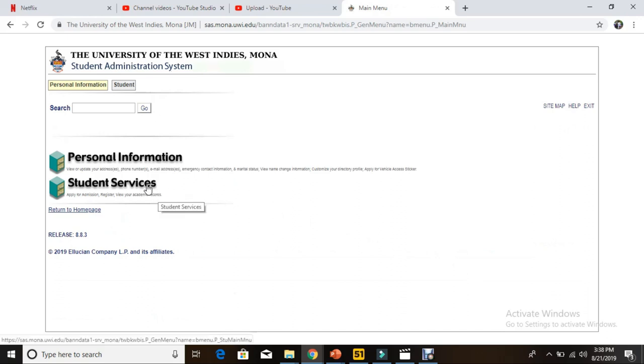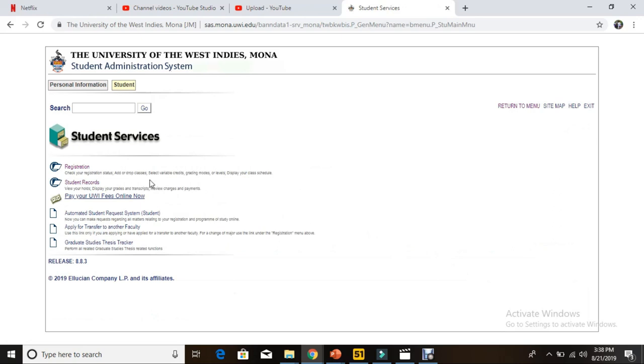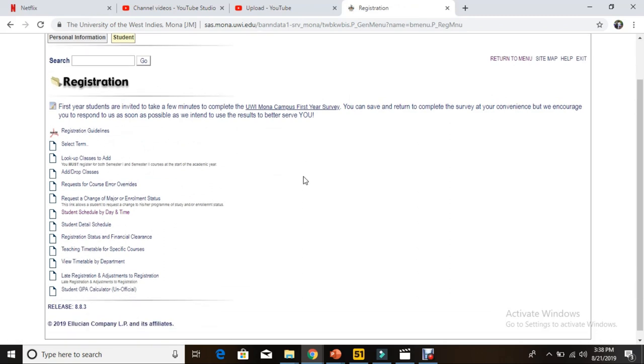We're just going to continue and click 'I agree, continue.' Then the next important place where everything is is Student Services. The next thing is registration. In order to find out where your timetable is or where your classes are, we're going to select 'Student Schedule by Day and Time.'